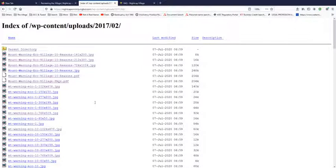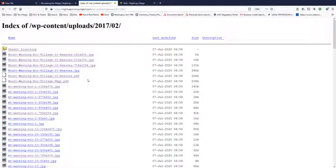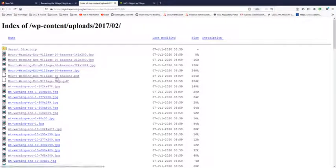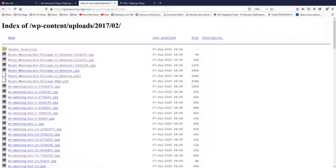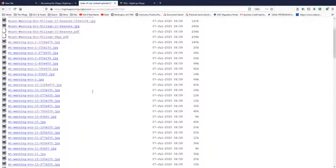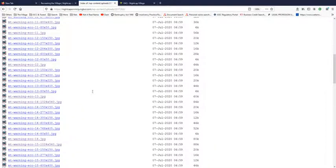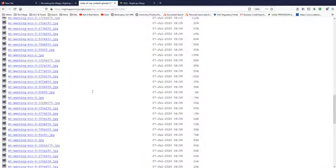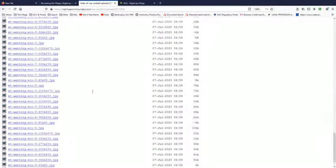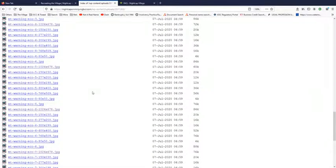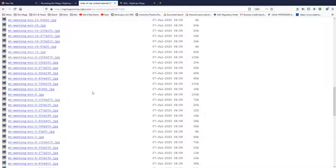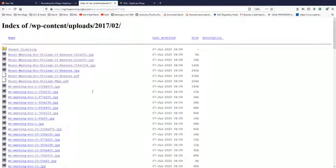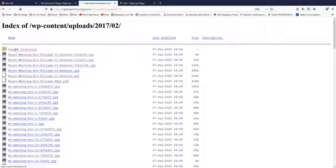So back in February 2017 uploaded changes, Mount Warning Ecovillage all this information. There's images and there's Mount Warning Ecovillage 10 Reasons PDF. There's also Mount Warning Ecovillage FAQs. And there is another FAQs one but that comes from a couple of months down the track. So as you can see they've updated all the images that are specific to the village itself. All those generic images have now been replaced.